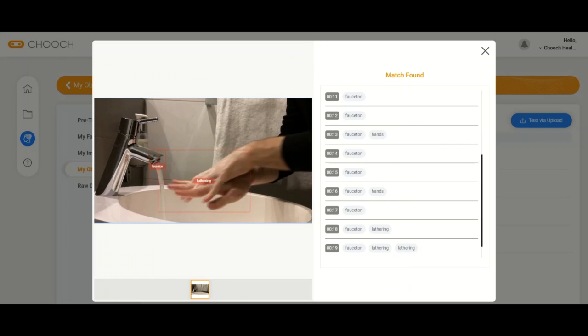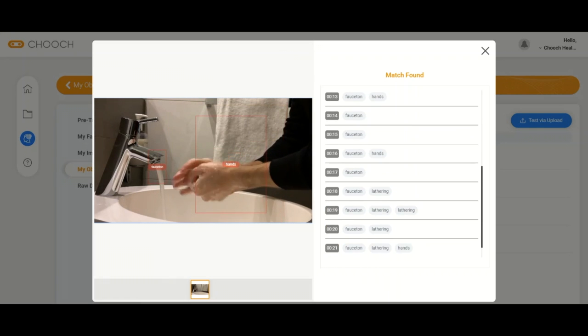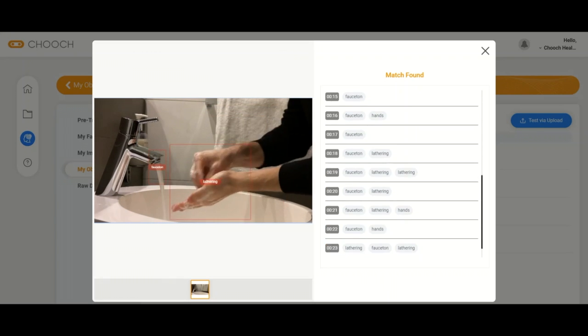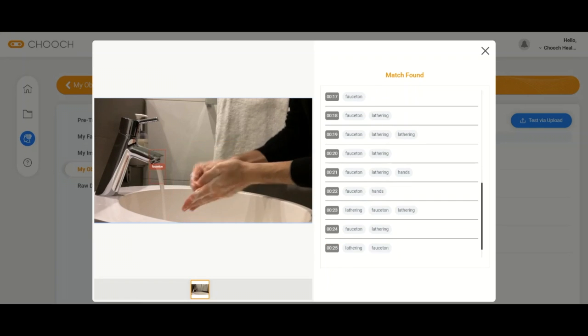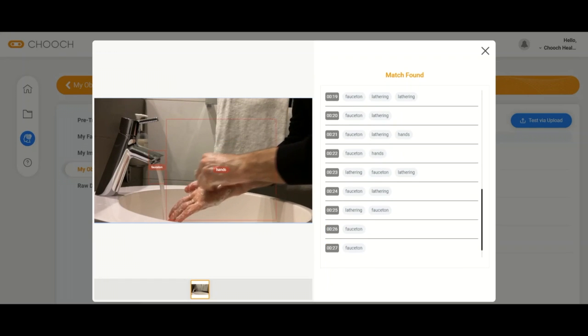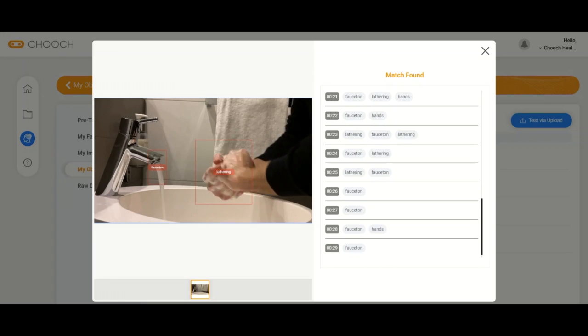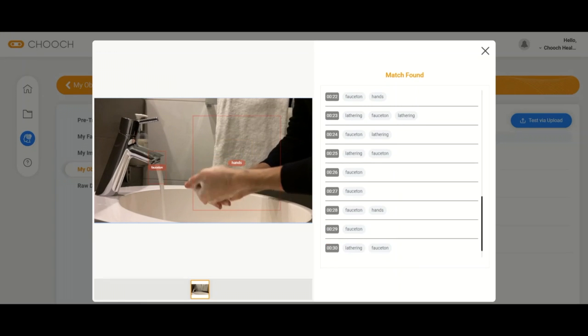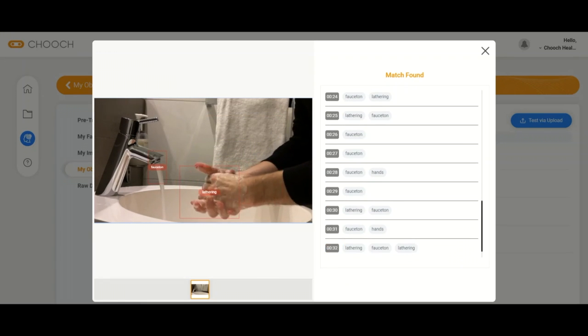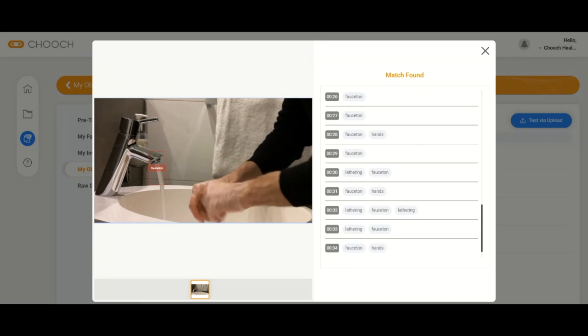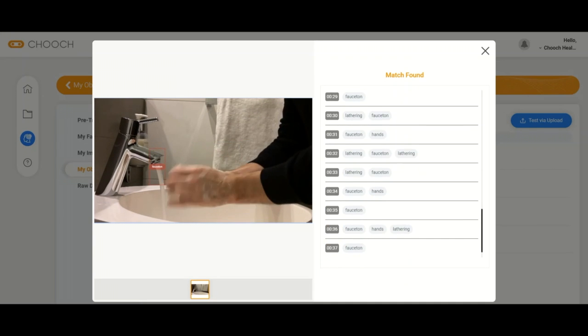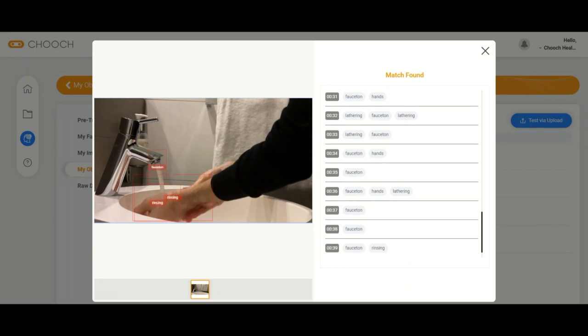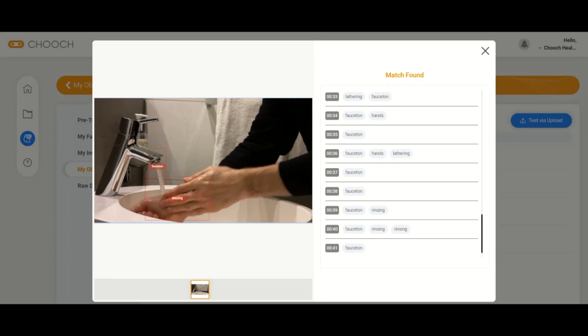come in. The AI detects the hands first, and then when the faucet is on, and then lathering, scrubbing, rinsing. And then finally towards the end of the video, you'll see drying. You can see all of these rolling on the right hand side as the AI detects those certain actions, and depending on your compliance, whether it's 20 seconds,